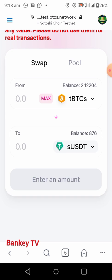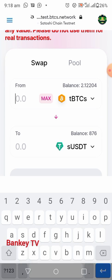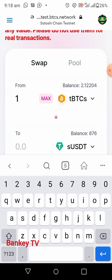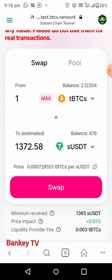Click on Swap and swap it. Now to check the price of one TBCS, here it is. So to swap your TBCS to USDT, you click on Swap and swap it. But right now in this video, I want to swap in the other direction.